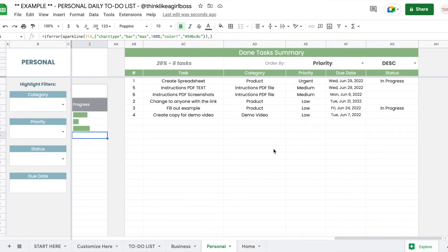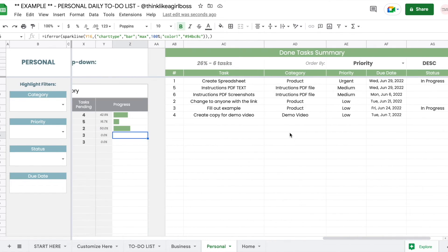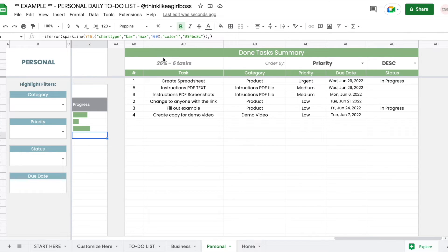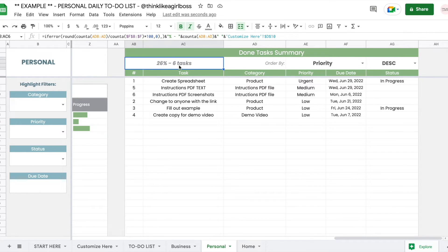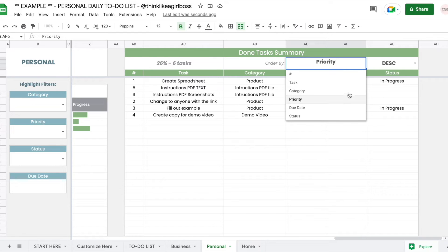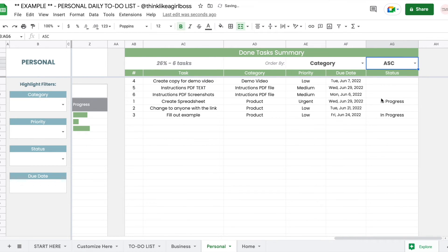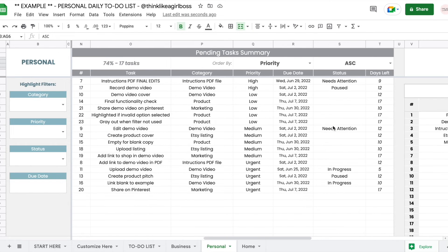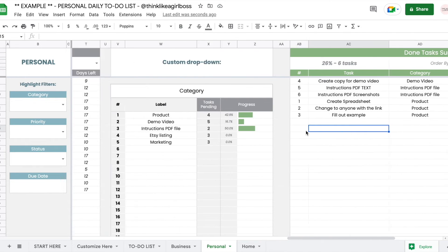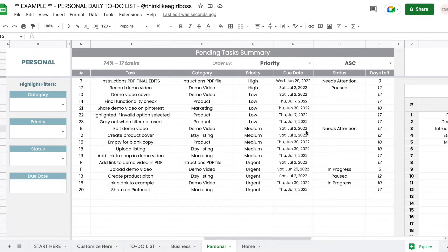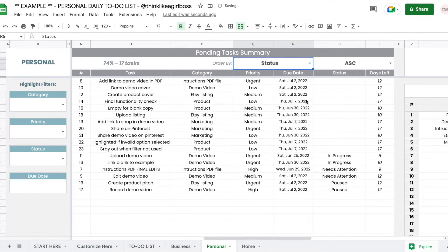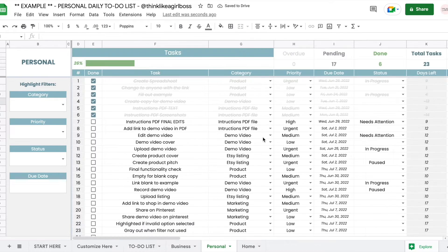Continuing to scroll, you'll find a done task summary — similar to the pending task summary, but showing the percentage and number of completed tasks. You can also sort this table by any of the same options in ascending or descending order. This is purely for your reference, in case you want to look at your completed tasks and temporarily ignore the pending ones. These two tables are just for better visibility so you can sort tasks in different ways to decide what to tackle next.